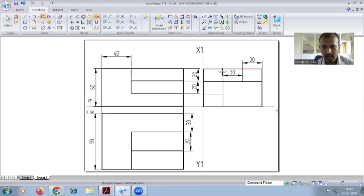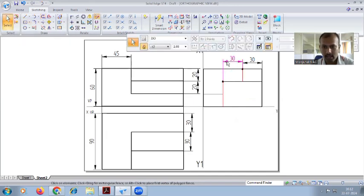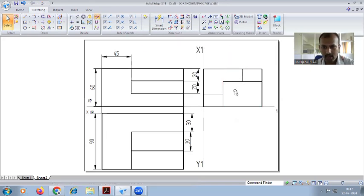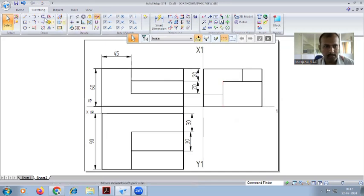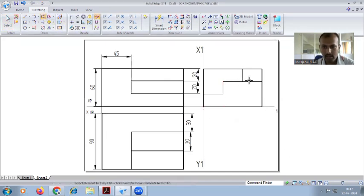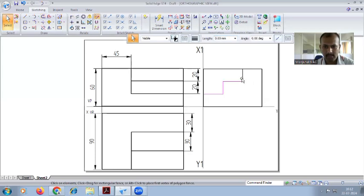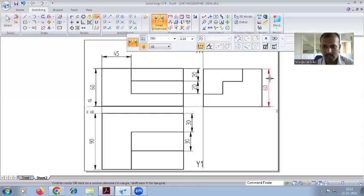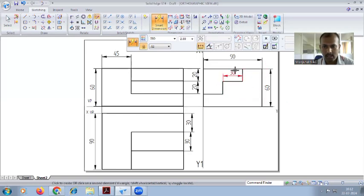Trim everything inside and outside as needed. It will come out like this — you can also trim here. This is the shape of G and H. Delete the dimension lines. This completes the side view of parts G and H. For dimensions, this is 60 and this is 90. Individually, this is 20 and this is also 20; this is 30 and this is also 30.